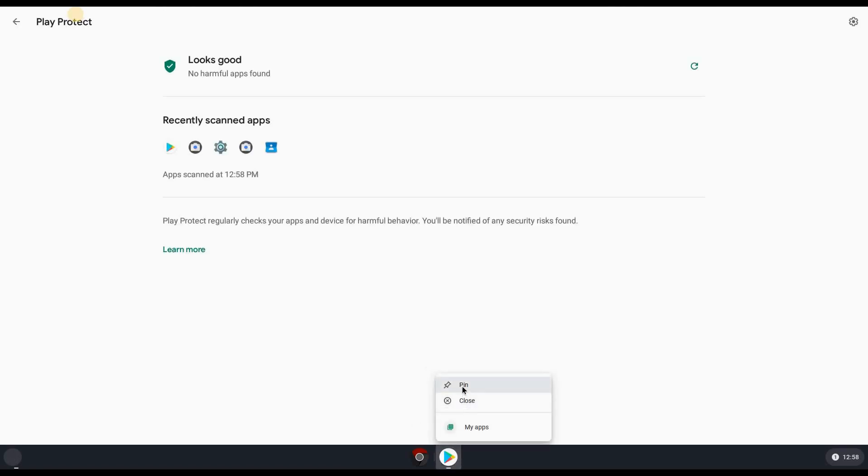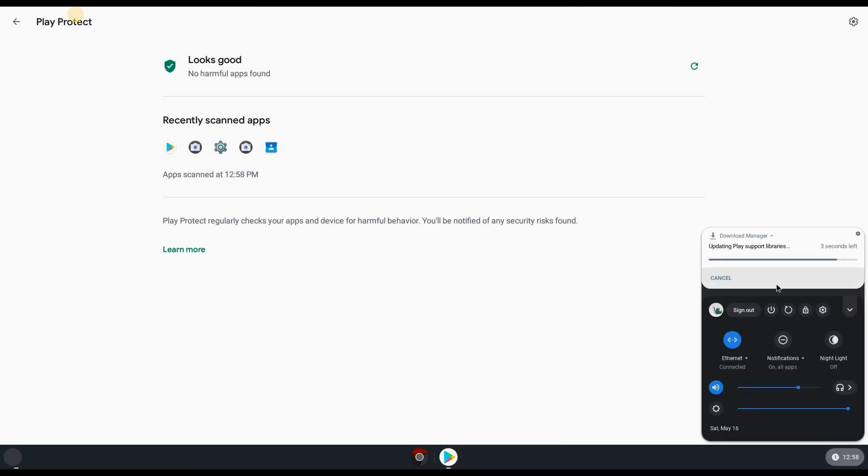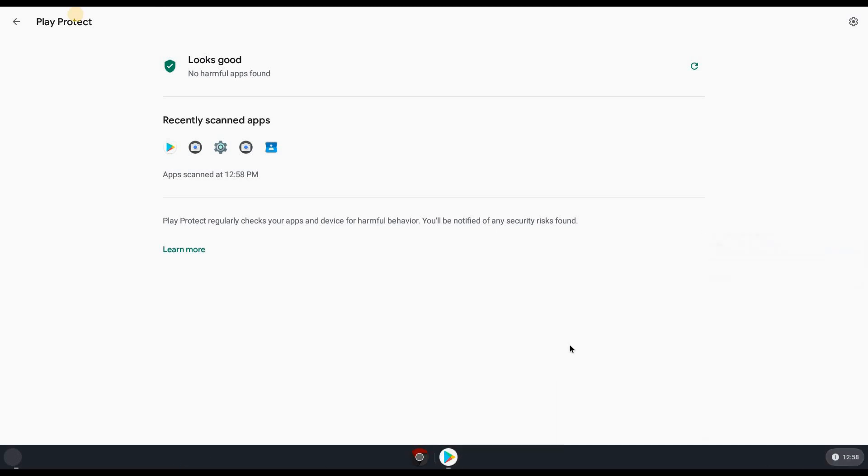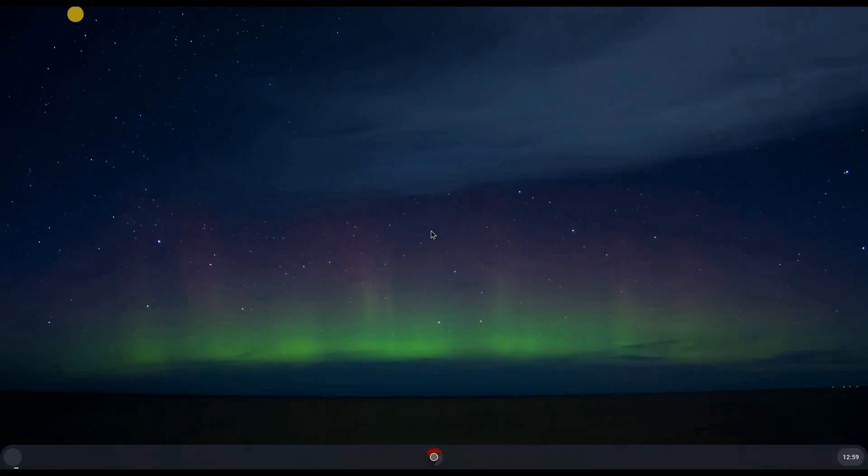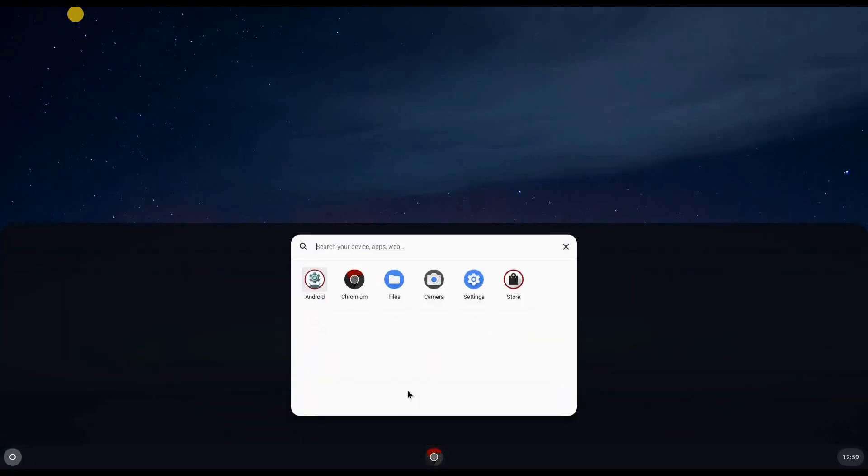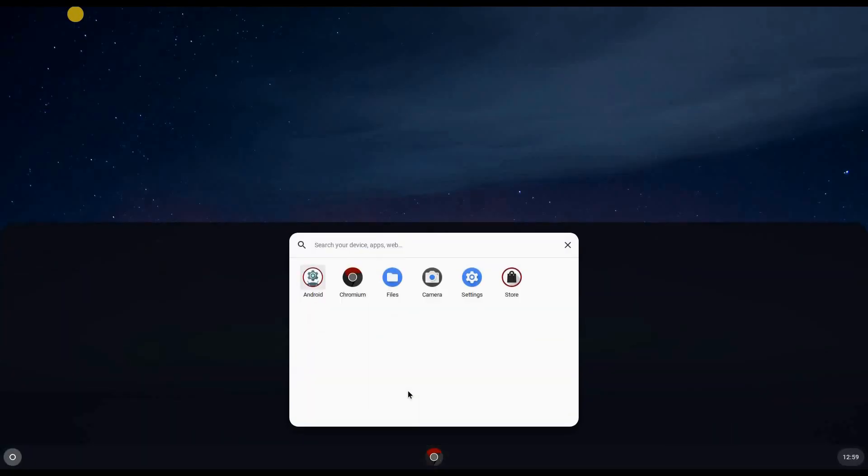Or also if you missed this notification that was here, what you can do is that you can go to search and put Google Play.